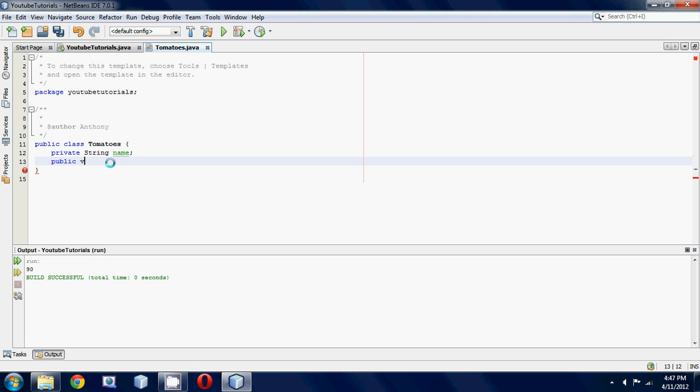We'll call it setName, and then we're going to be passing in a name, so we need to put a parameter of string s.